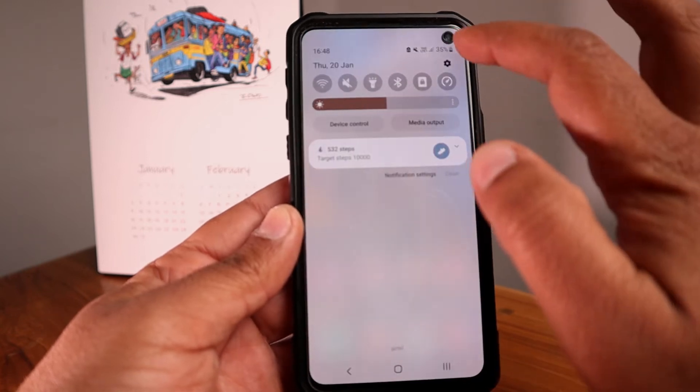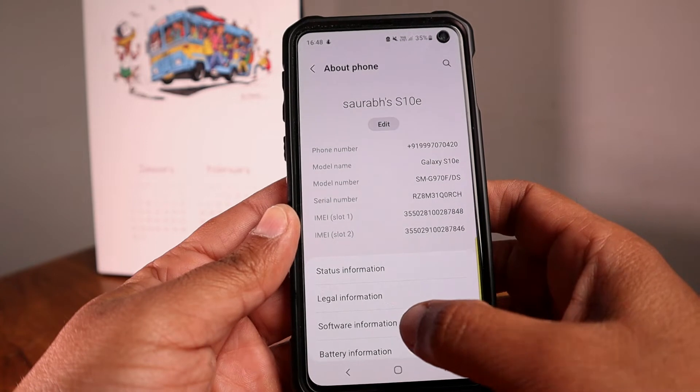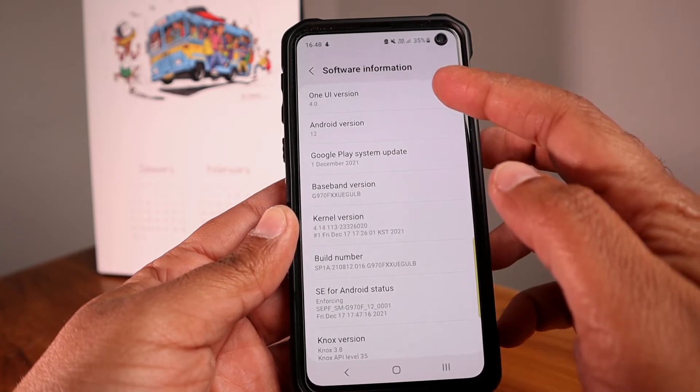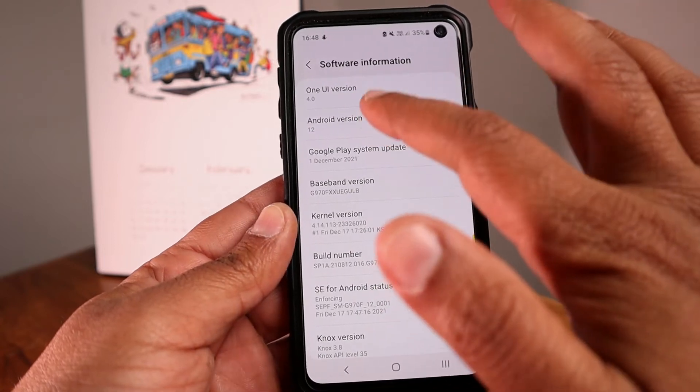Hey guys, welcome back. This is your host Saurabh Bishnoi, and today I'm going to be sharing my thoughts about Android 12 which I have received on my Samsung S10e — this applies to all the S10 series. What are the pros and the issues I'm facing after the update? First, let me show you the Android 12 code in Settings. Under software information you can see One UI version 4.0 and Android 12.